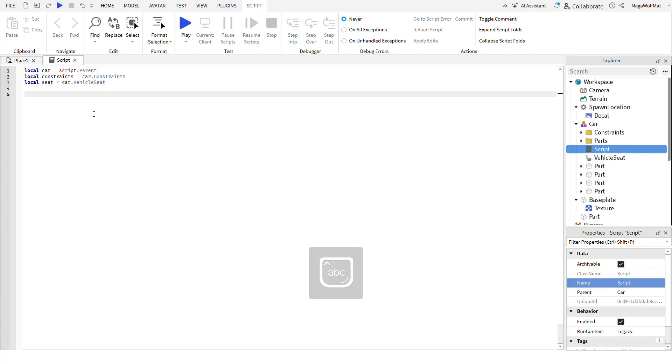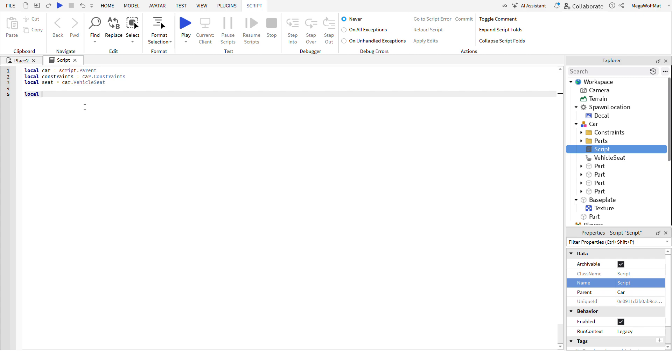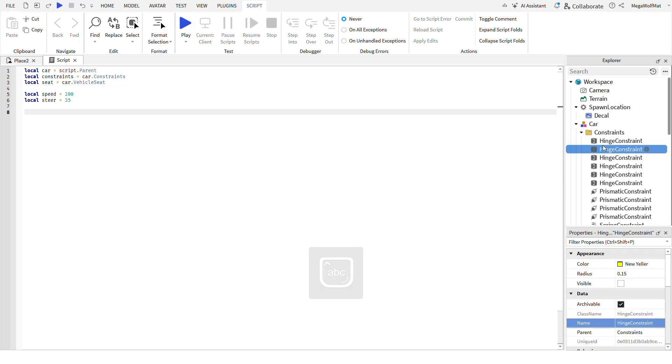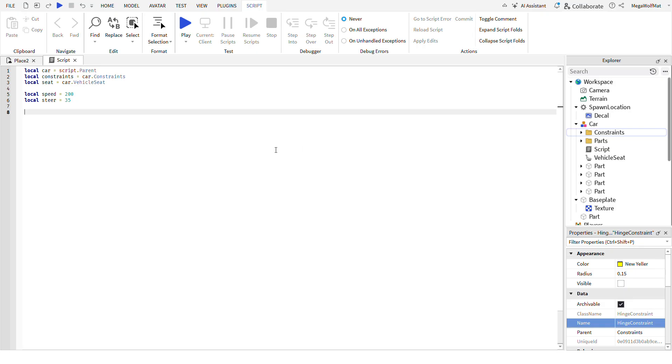To detect, actually put in the number of variables first, like speed and steer angle. And then the next thing you're gonna do is to find where these hinges.